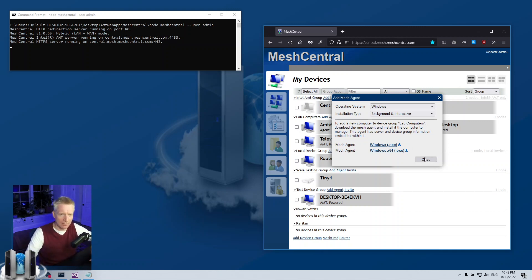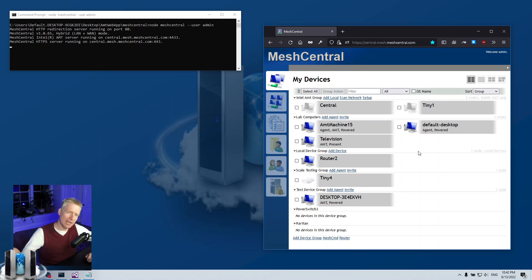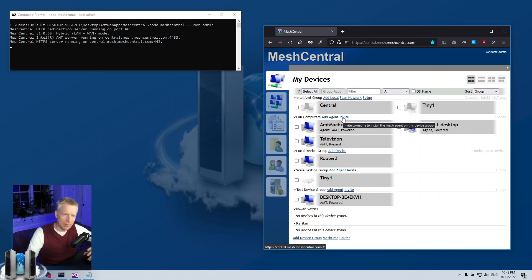This is one way but you then download the agent and have to give them the agent, so that's not ideal. What you want is a link that you can give them so that they can go and download the agent easily from anywhere.